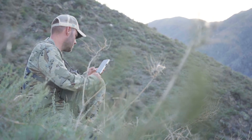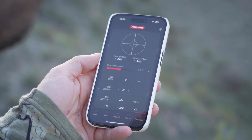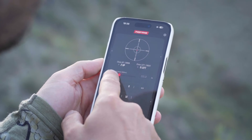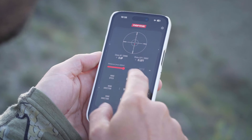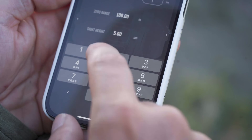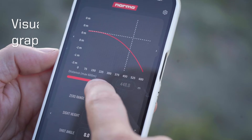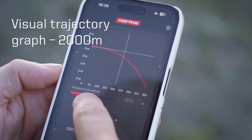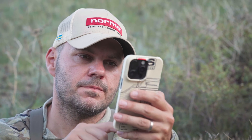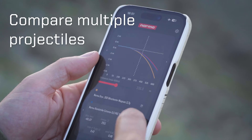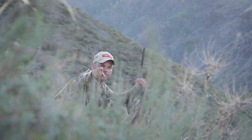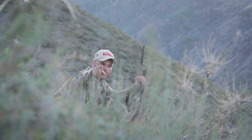You can also compare bullets and calibers to each other and see the difference visualized for fast and easy understanding. We did the math. Now it's up to you.